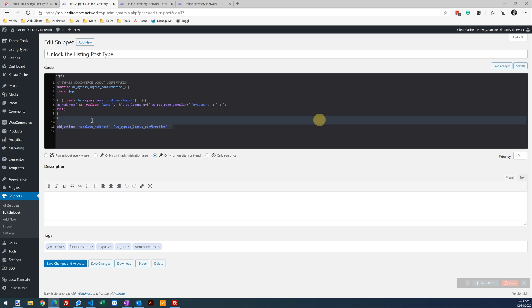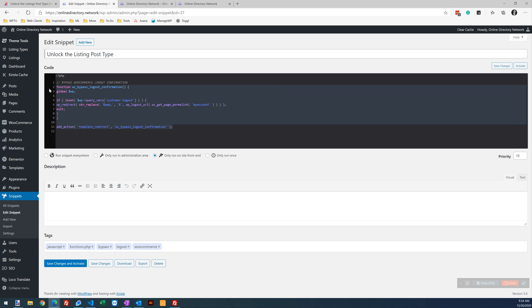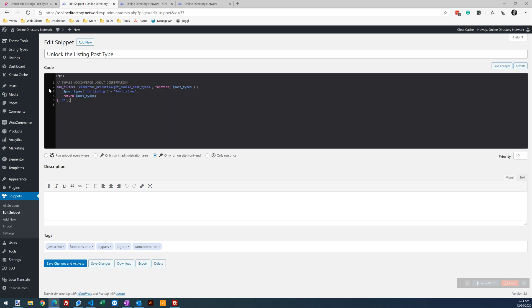I'm going to change the name to unlock the listing post type. I'm going to go ahead and drop in. I'm going to replace the current Code Snippet that was in for this one.